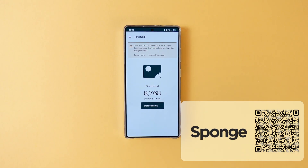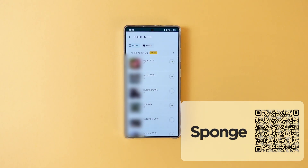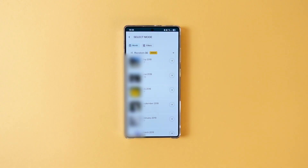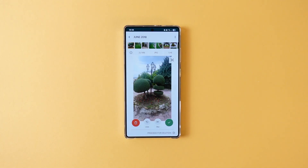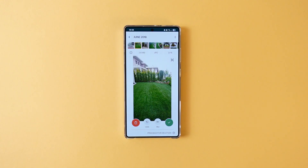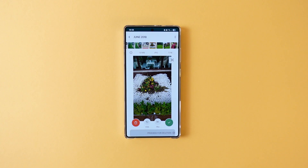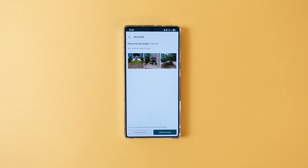I don't know about you, but over the years I have collected thousands of images from different sources. However, it reached a point where it is simply too daunting for me to clean my gallery. Well, Sponge is a perfect app for that purpose. Sponge shows you images based on months and all you have to do is swipe left or right. If you want to delete the image, swipe left. If you want to keep the image, swipe right. Then when you finish, just click the proceed for deletion button to bulk delete images. It makes it fun to clean your gallery.